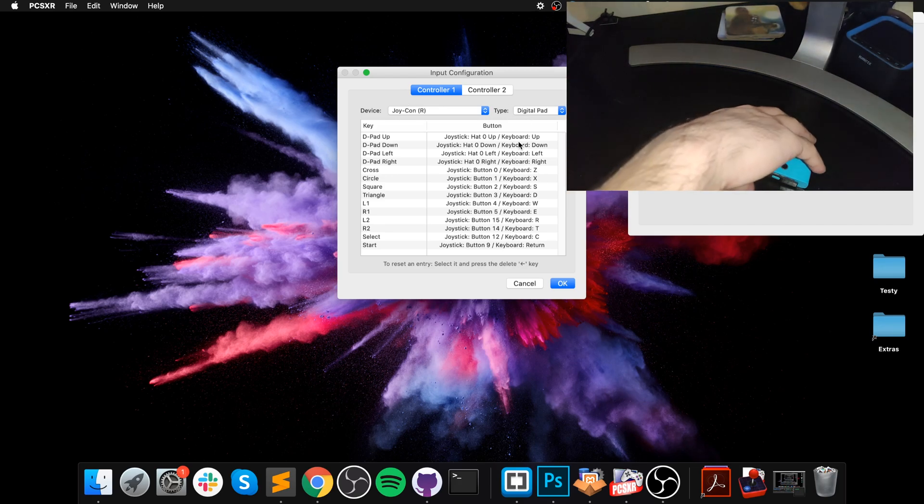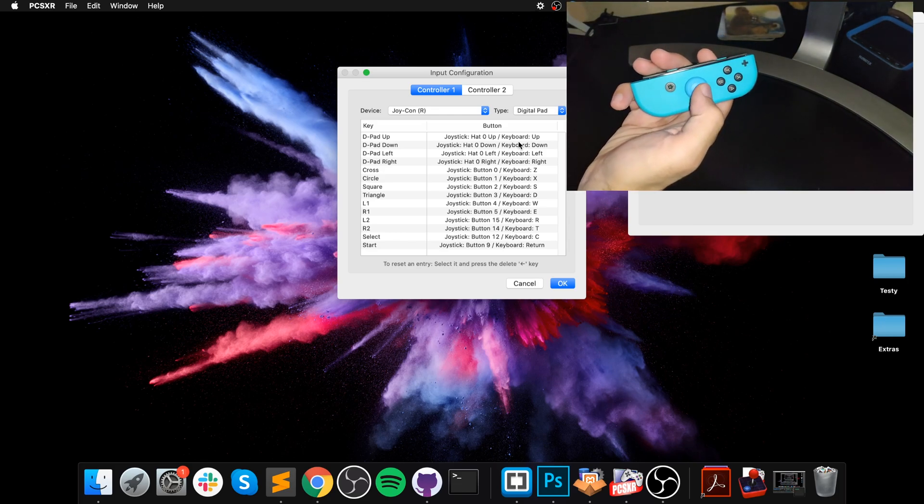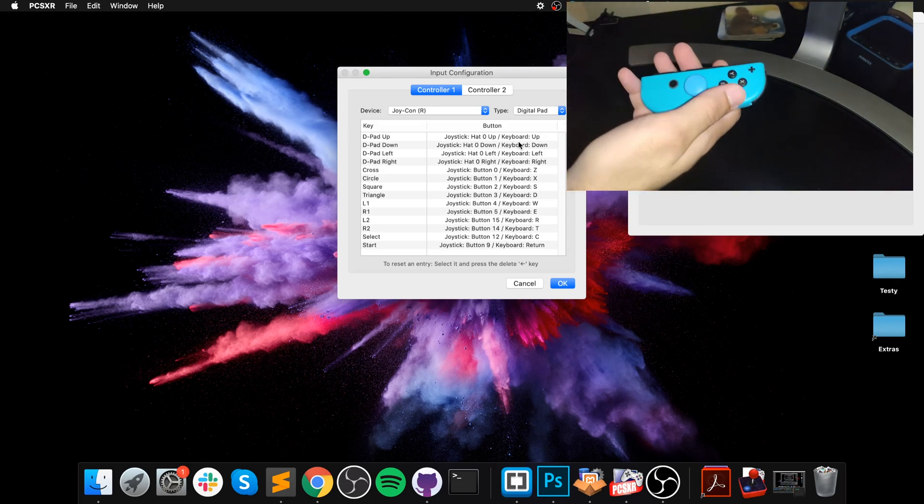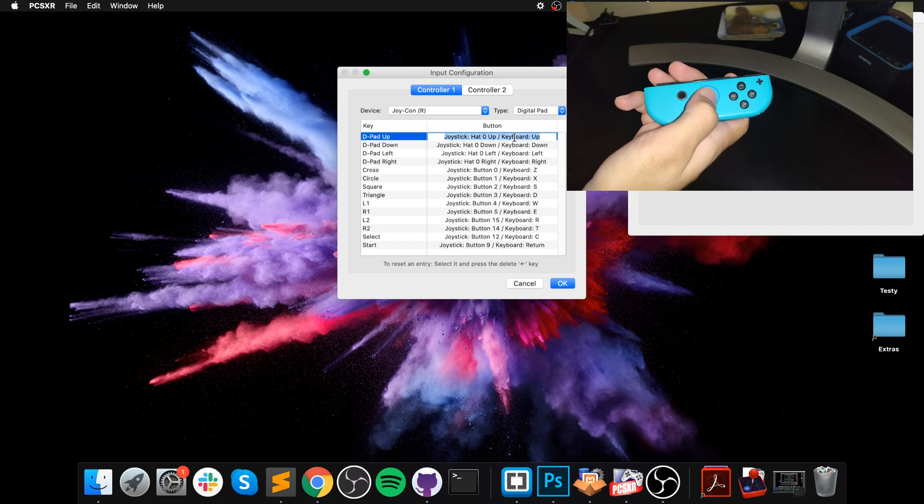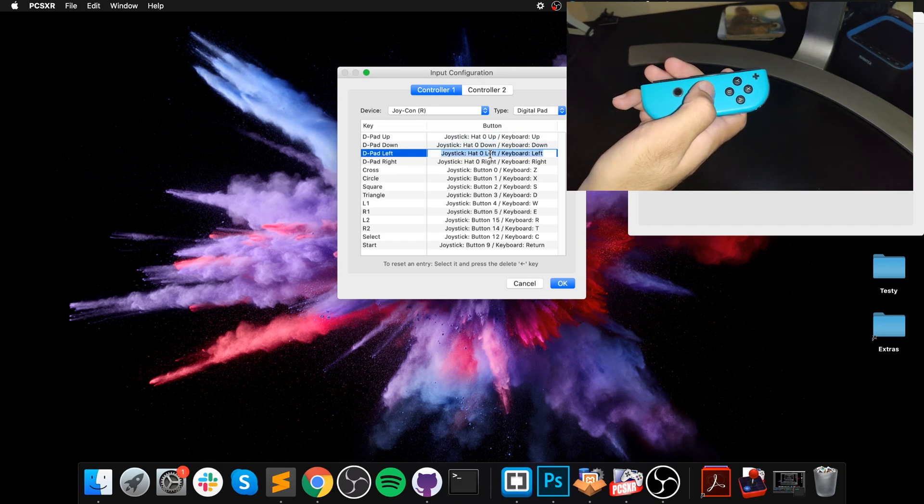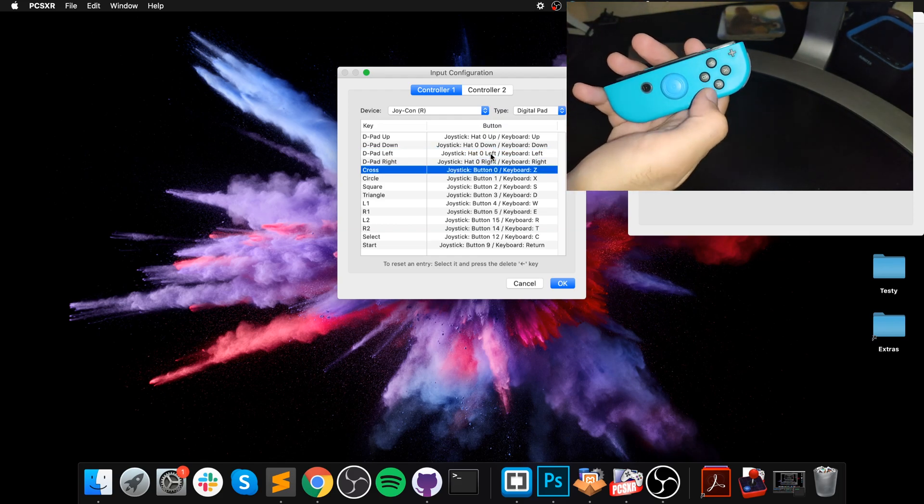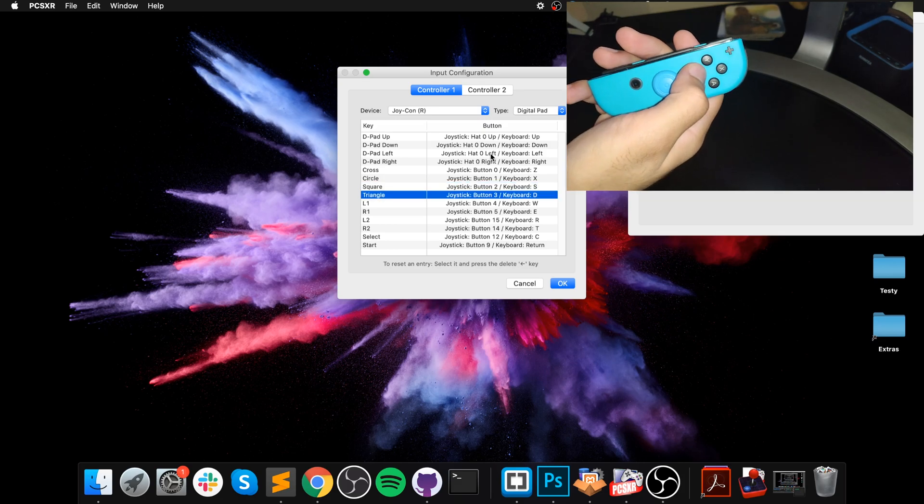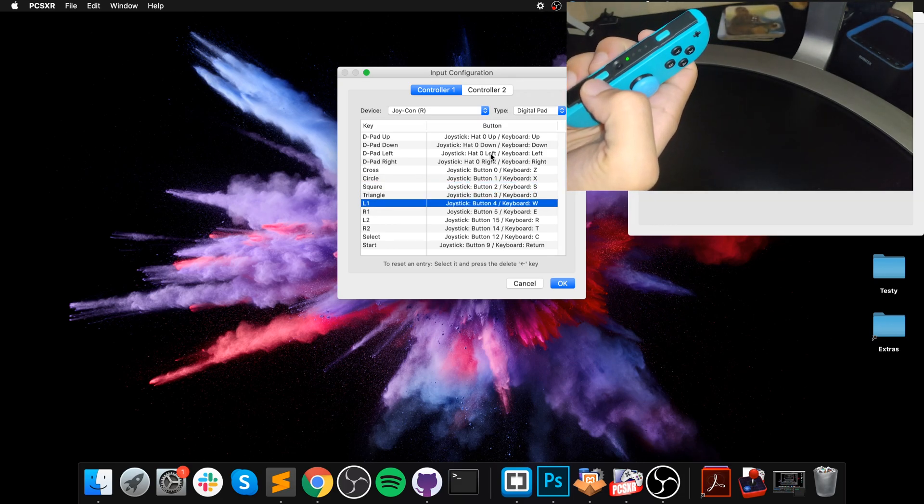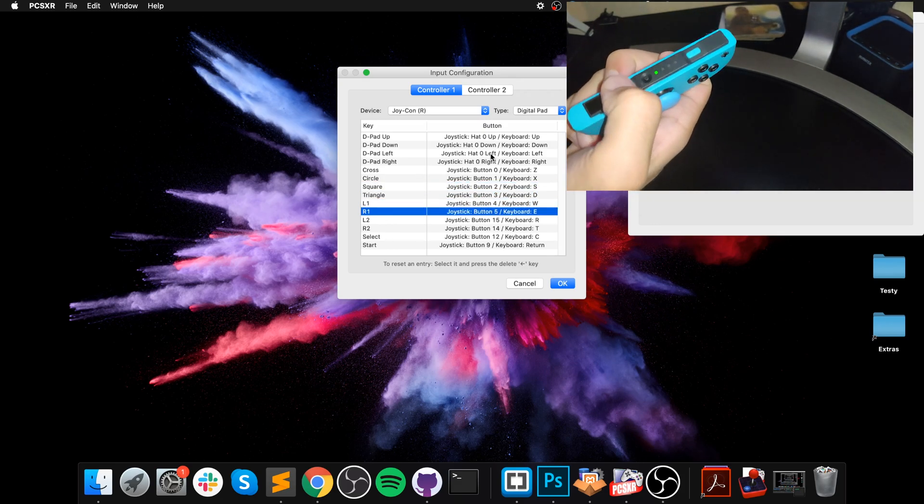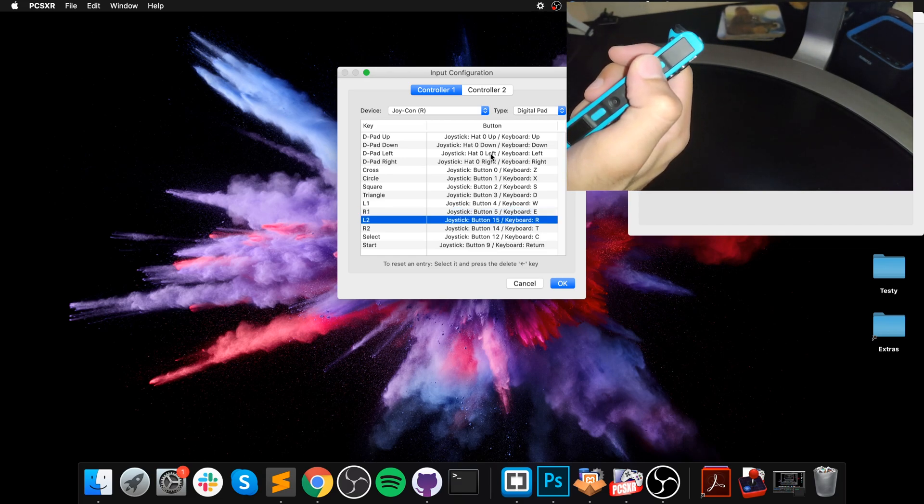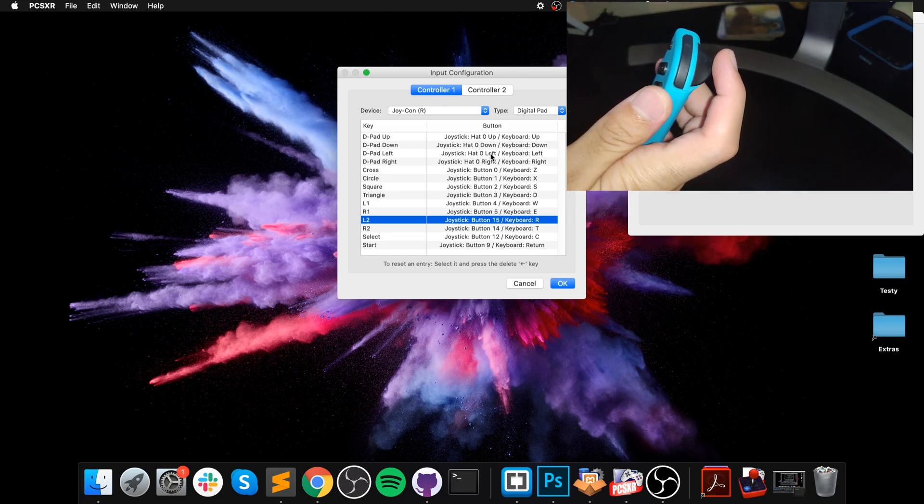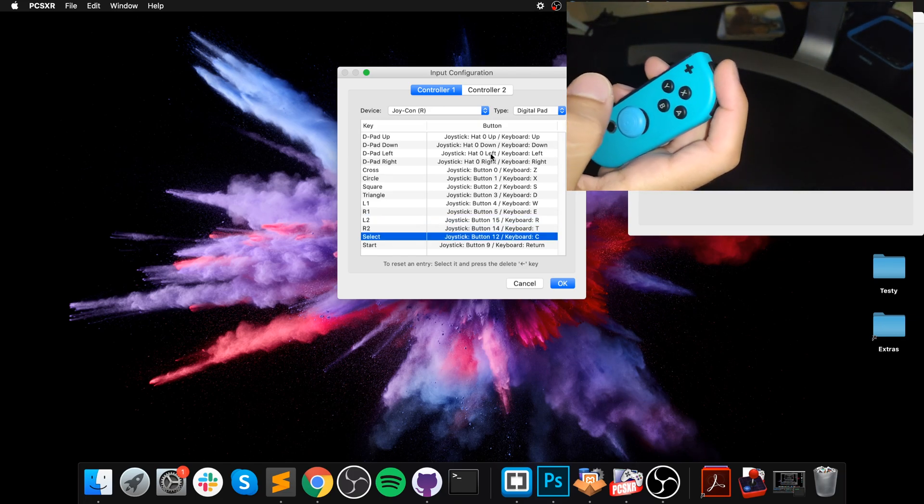Let's map all the controls now. Assuming you're not doing the analog stick version, we have up, down, left, right, cross, circle, square, triangle. I'm gonna put this as R1, and now R2 on what we could call the trigger.